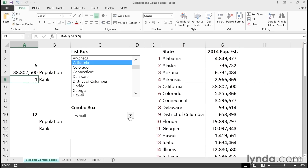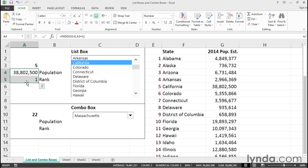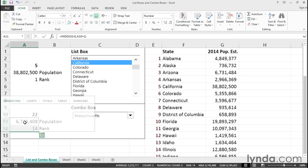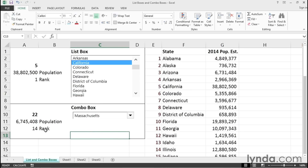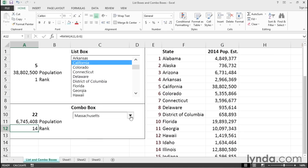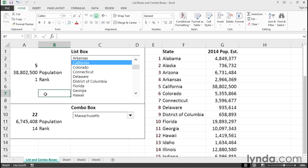We can do the same kind of thing with the combo box down here. We're interested in Massachusetts, maybe. So we can simply copy these formulas — both of them — dragging down with the control key, and we've got similar information for Massachusetts, the rank, and so on. You wouldn't be using both of these together off the same list — it's going to be one or the other. You'll just have to experiment a bit with these.